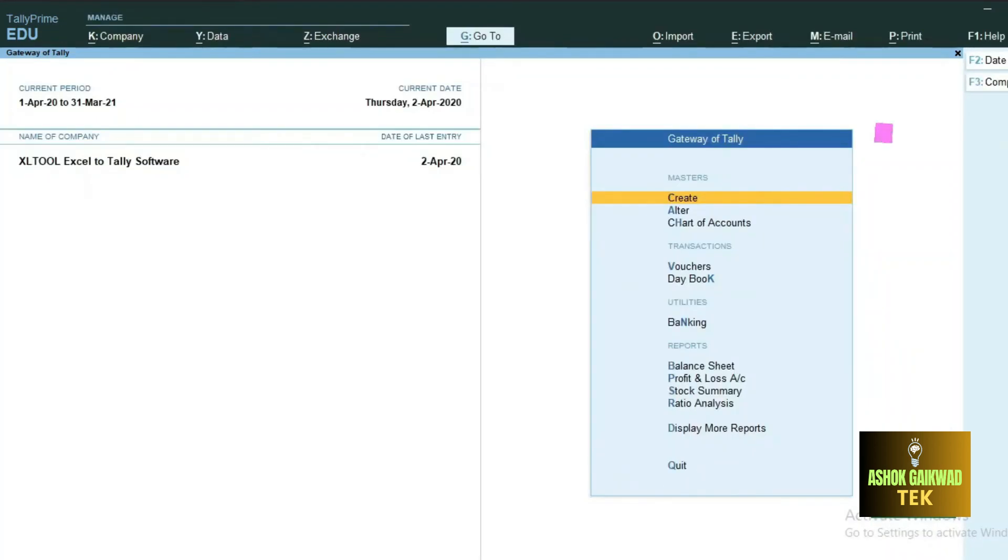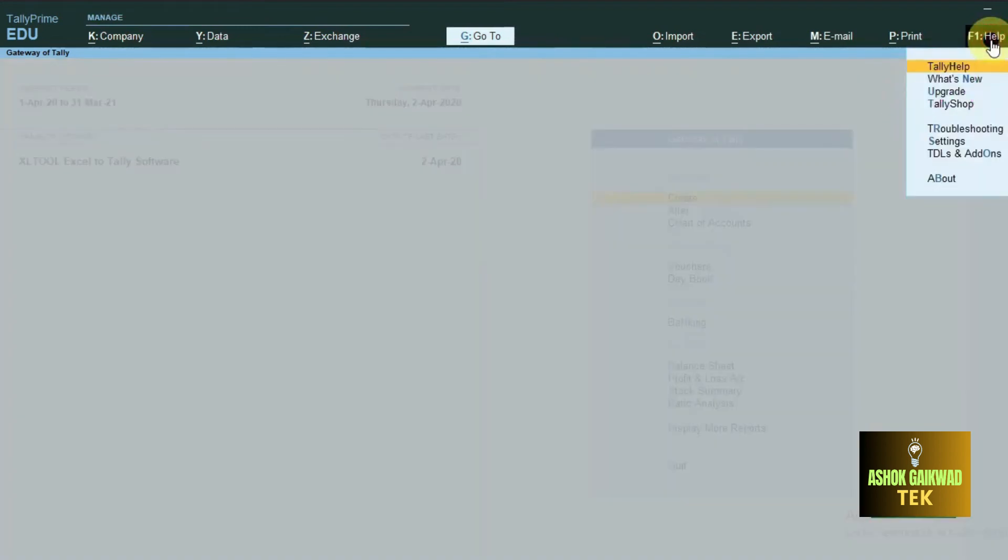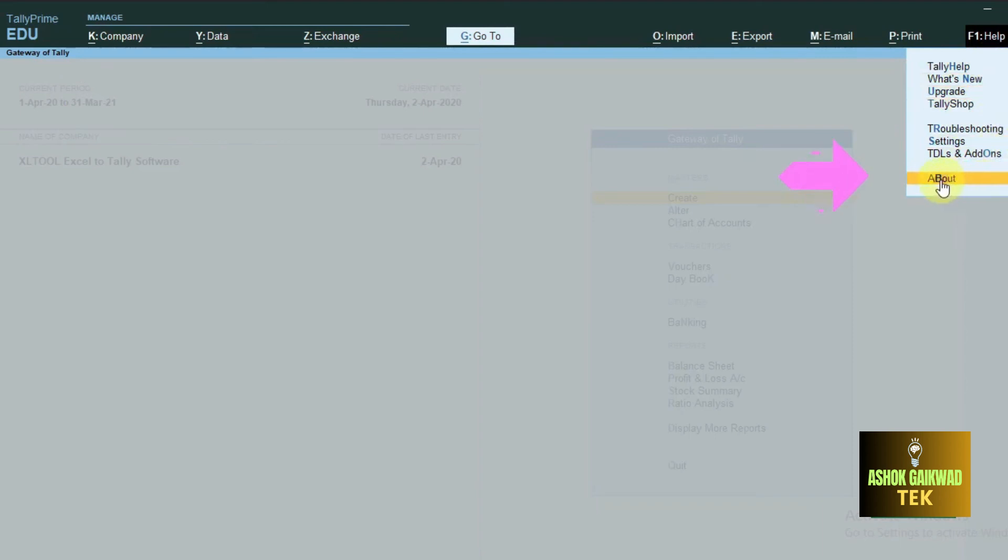After restarting the software, to confirm if your Tally ODBC port is enabled or not, you have to again go to help option or press F1 key and go to about option.